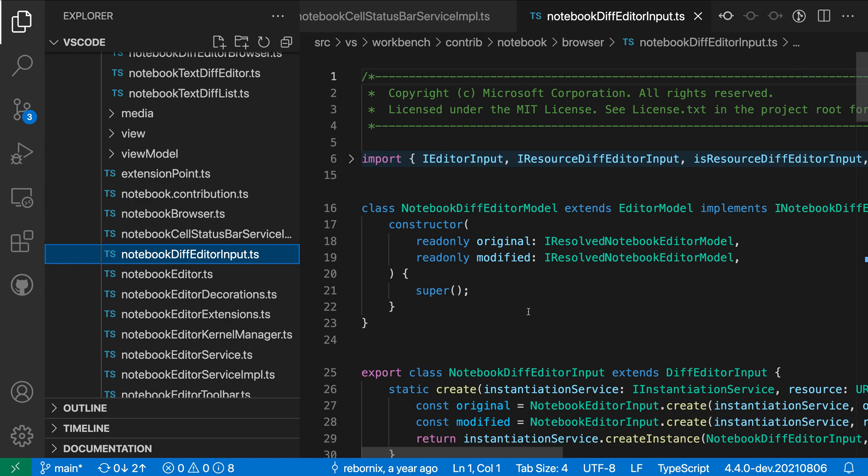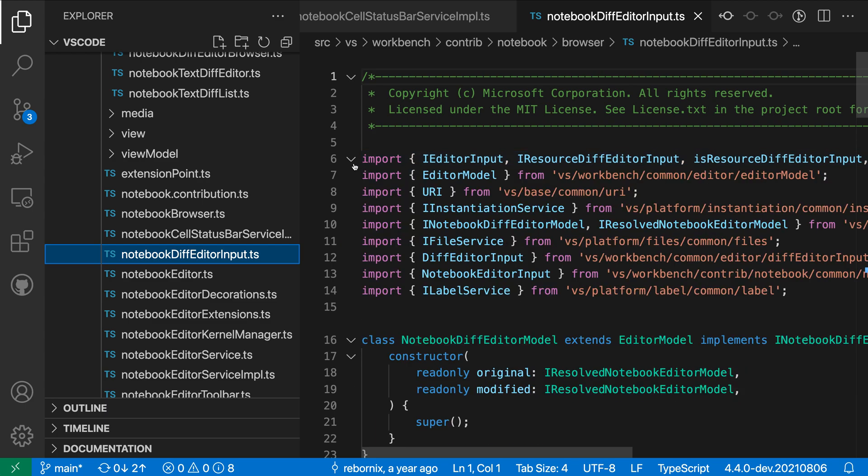Now again, this is not actually getting rid of the imports in any way, it is just folding that code away. If I want to go and view the imports, I can just expand them over here by clicking in the gutter on the folding icon again.